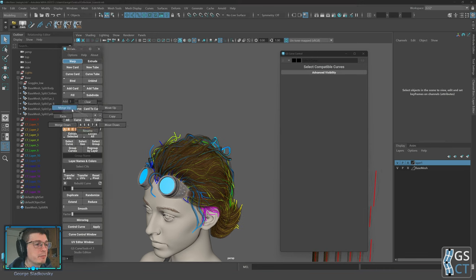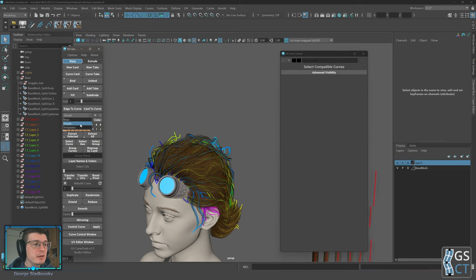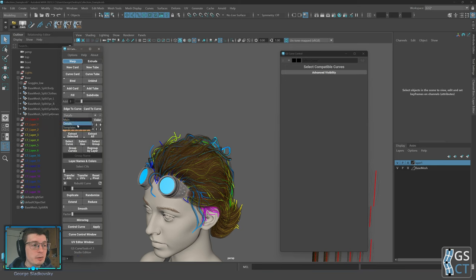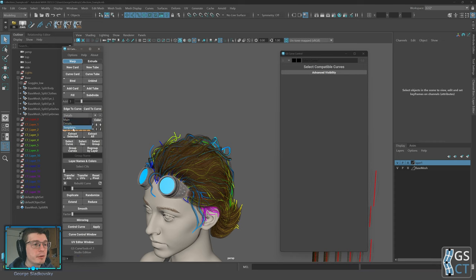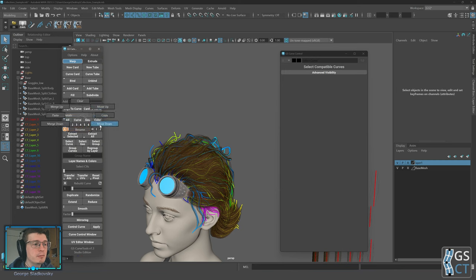Merge Up merges the current layer collection with the one above it, and Merge Down merges it with the one just below. Move Up and Move Down simply reorder the list of collections for organizational purposes.